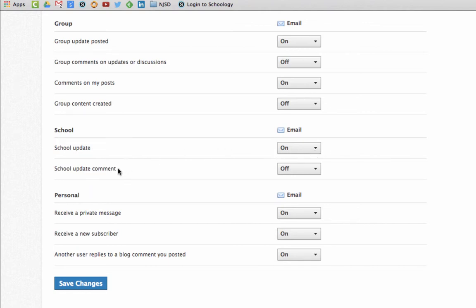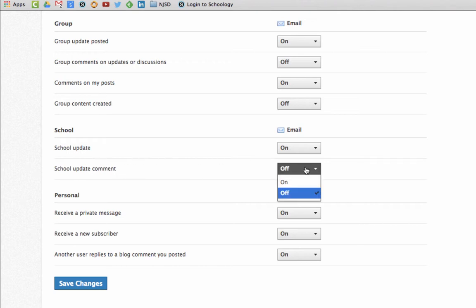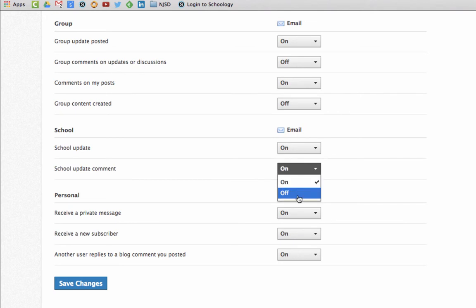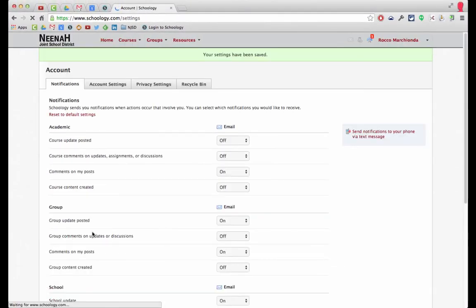Parents have the ability to comment to those updates. If you want to be notified every time some parent comments to the update, then turn that on. Otherwise leave it off. You can always change your mind later. Be sure when you're done to click Save Changes.